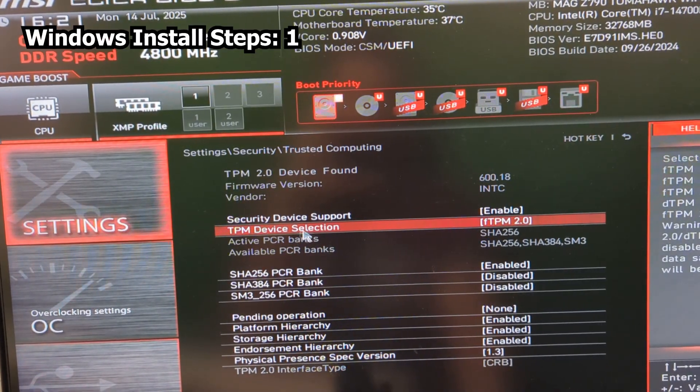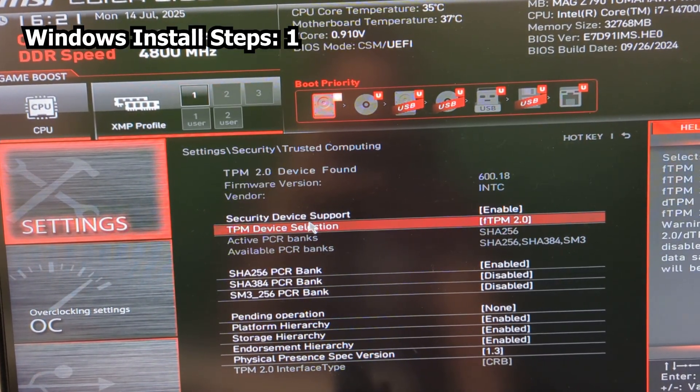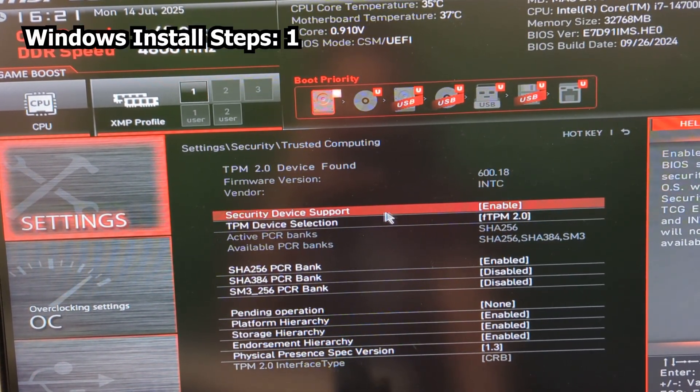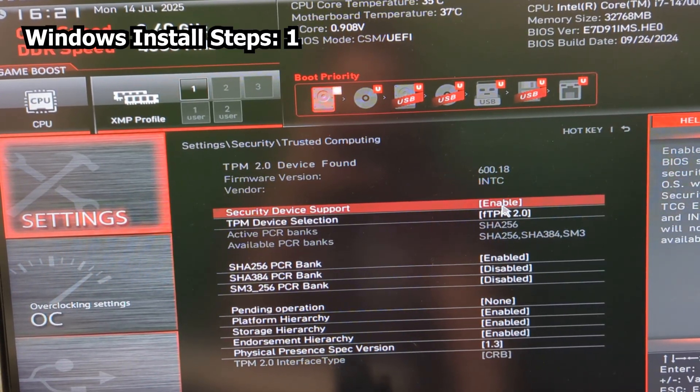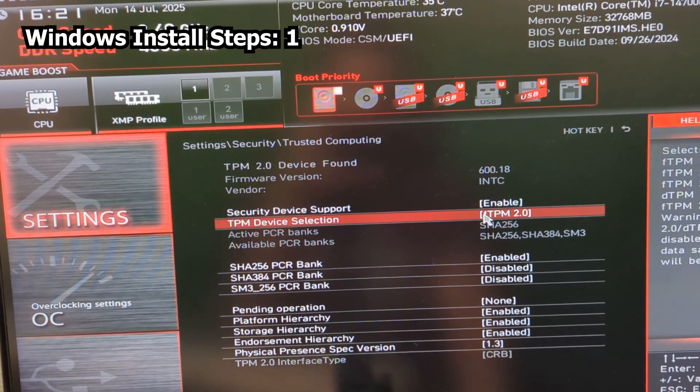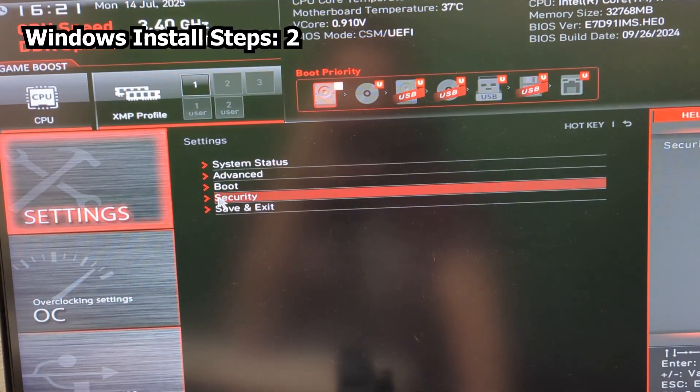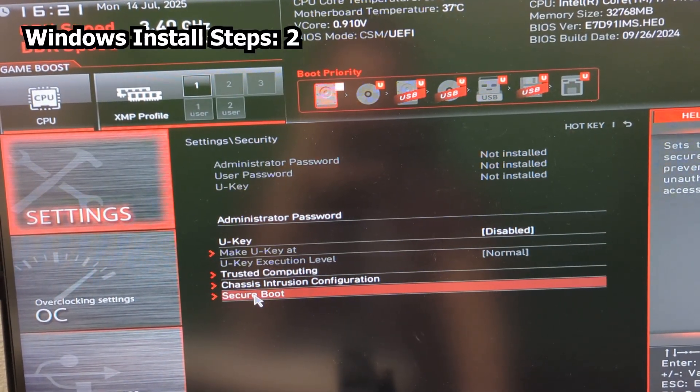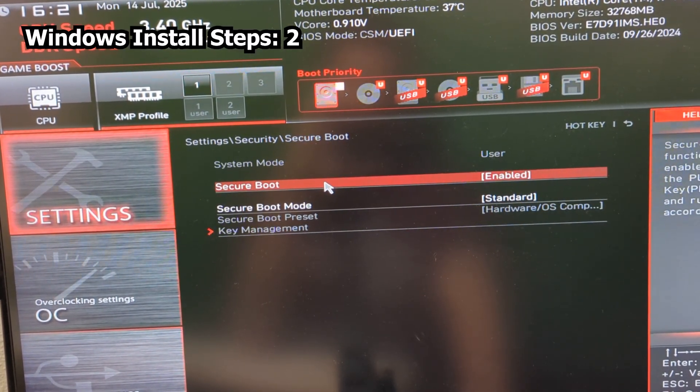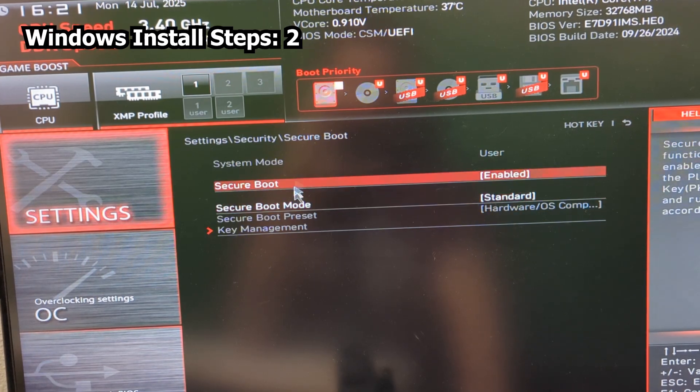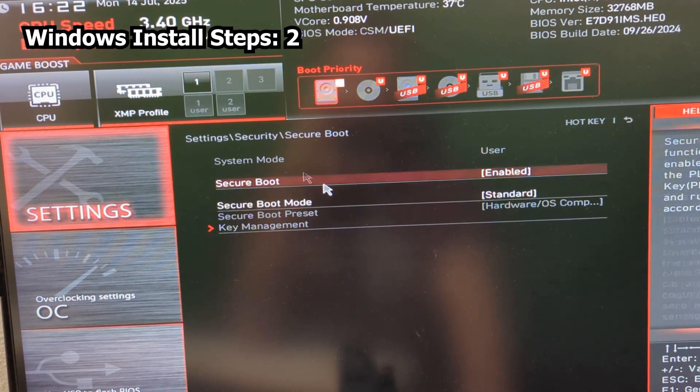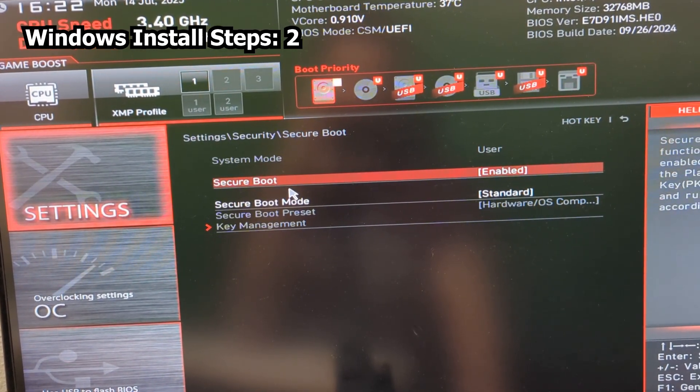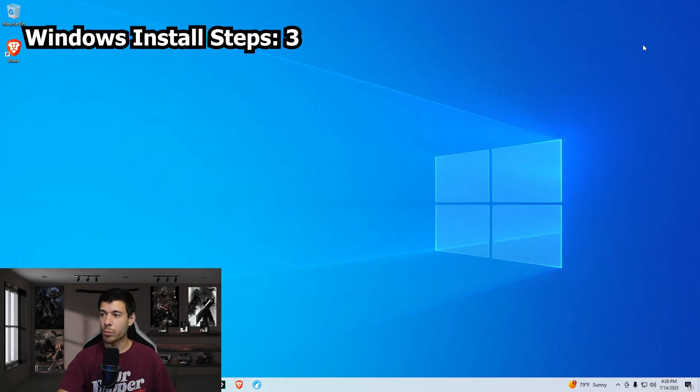In terms of security here we have to make sure trusted computing, just make sure that our TPM device 2.0 is selected and enabled. If there's a separate option to make sure your security device is enabled, enable that as well. Then another settings, security, secure boot, and just make sure that secure boot is enabled. Those are two steps here on the Windows 11 side that you have to do in order to install Windows 11.